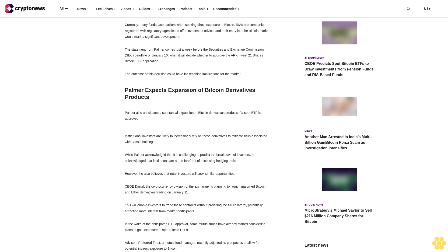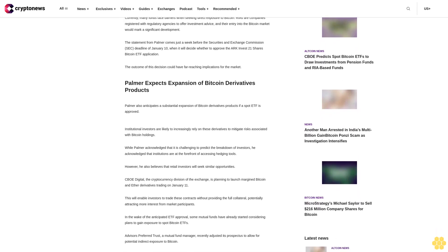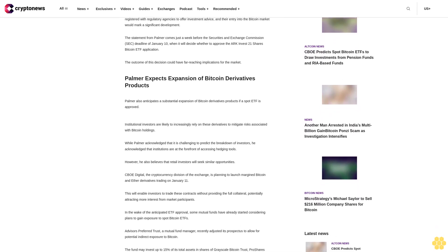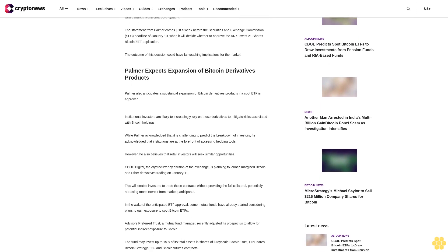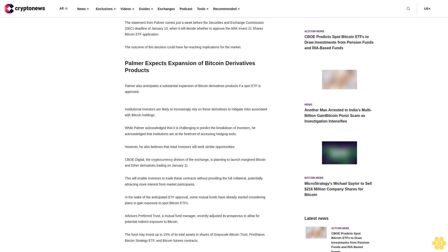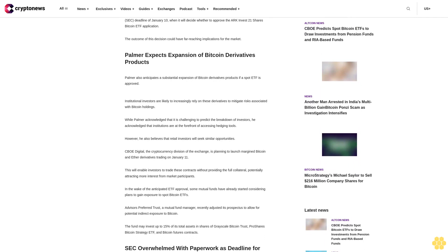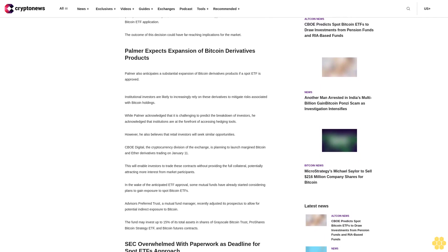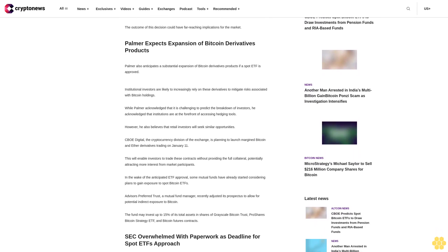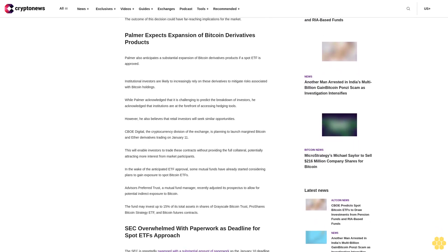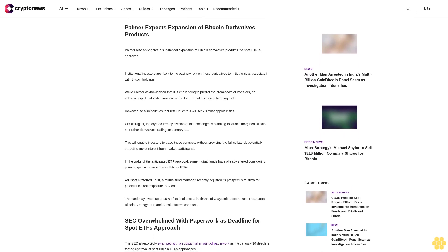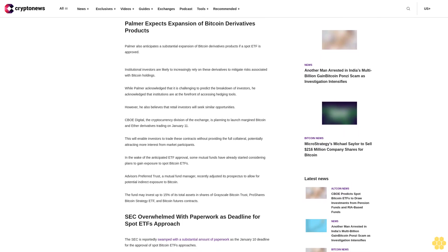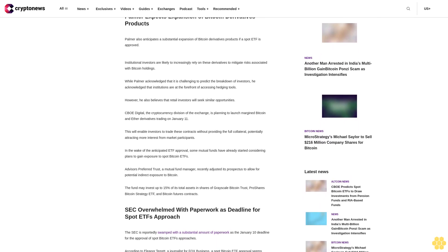The statement from Palmer comes just a week before the Securities and Exchange Commission SEC deadline of January 10, when it will decide whether to approve the ARK Invest 21 Shares Bitcoin ETF application. The outcome of this decision could have far-reaching implications for the market. Palmer expects expansion of Bitcoin derivatives products.